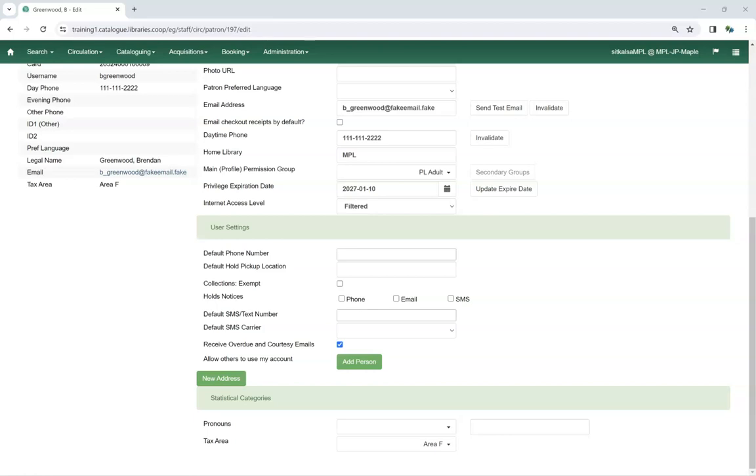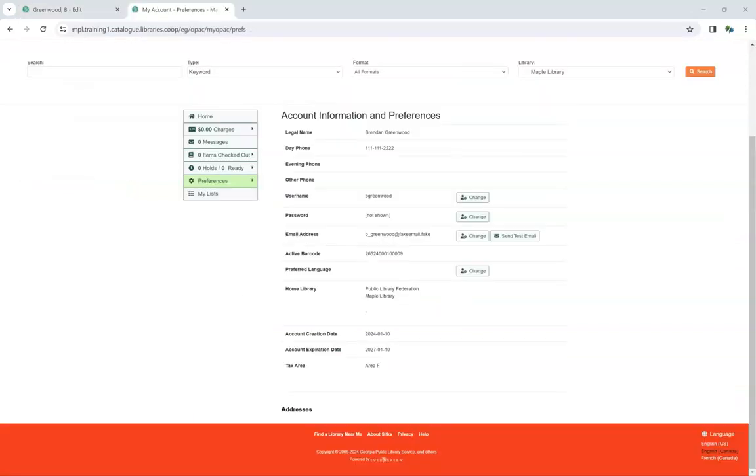If the statistical category is set to display in the patron summary, staff will see both the statistical category name and the value selected in the summary.